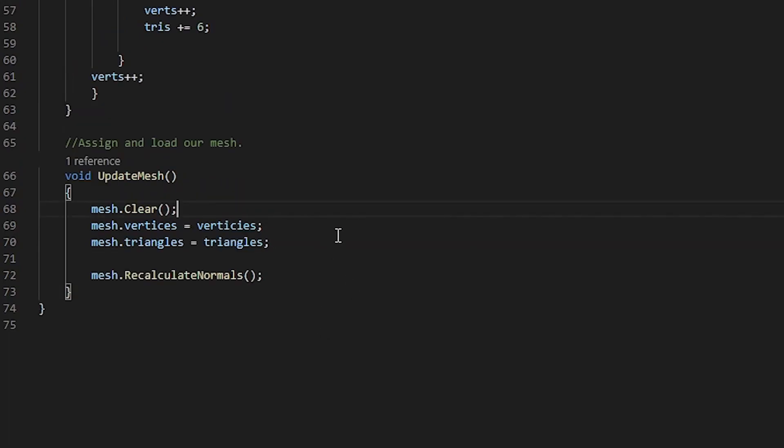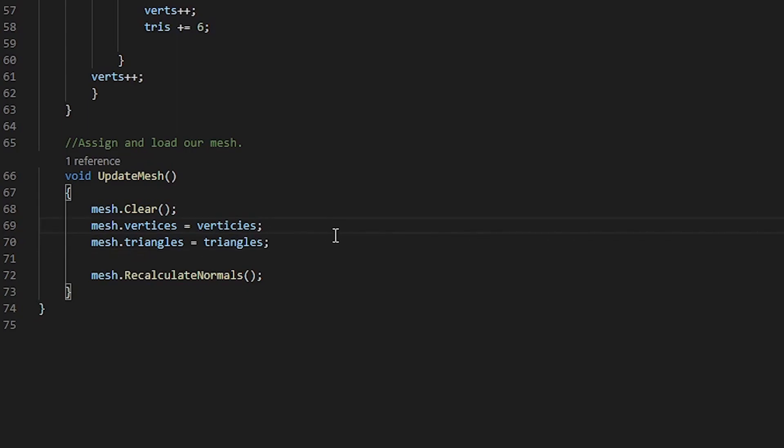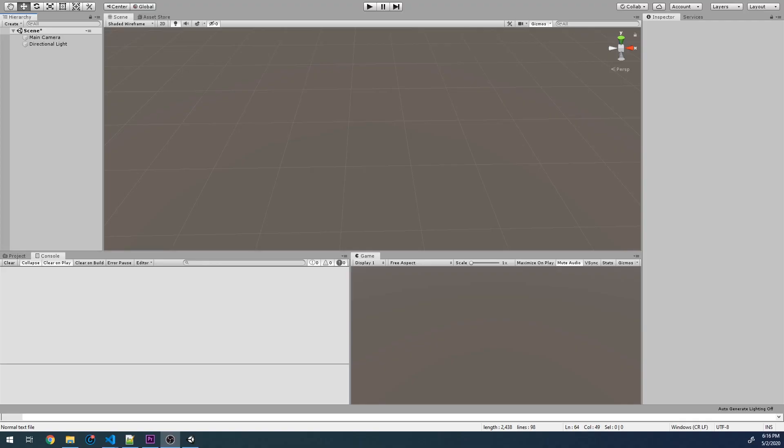One important thing that I forgot to mention is that it's very important in which order we assign the variables to our mesh. We always need to assign our vertices first, followed by our triangles. This ensures that the triangles that we create are able to be attached to the vertices we create.